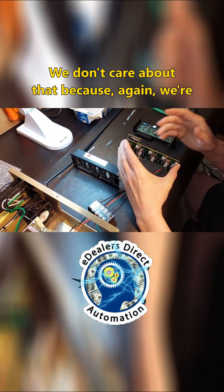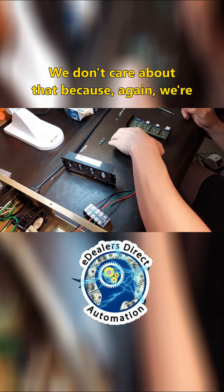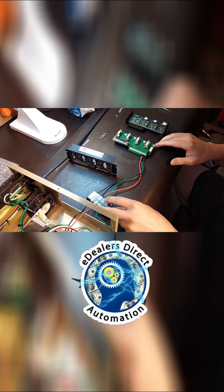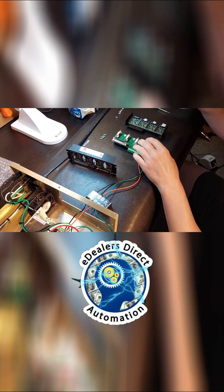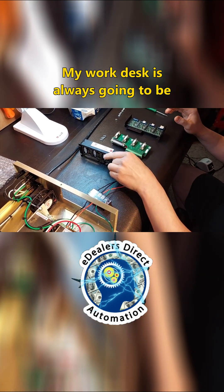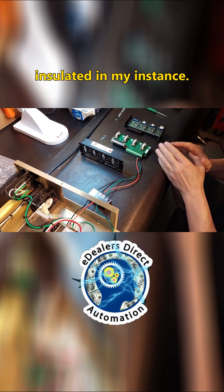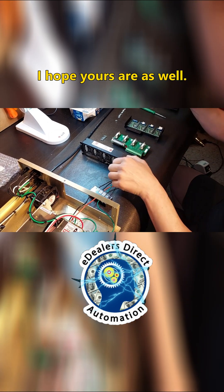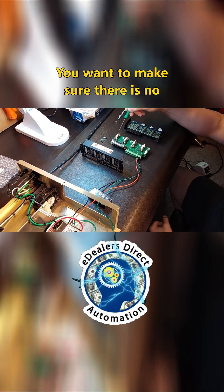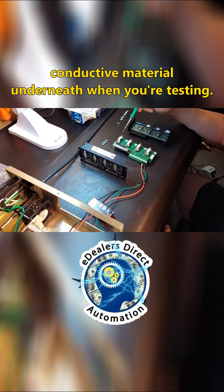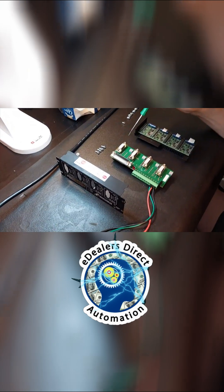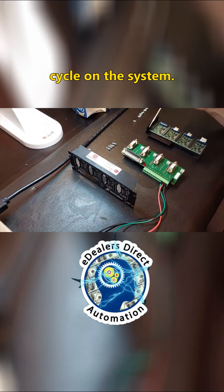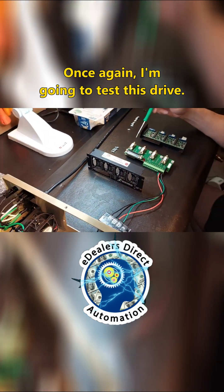We don't care about that because again we're on a rubber pad right here. My work desk is always going to be insulated in my instance. I hope yours are as well. You want to make sure there is no conductive material underneath when you're testing. And now what we're going to do is cycle on the system.